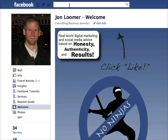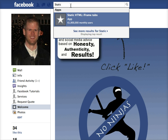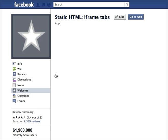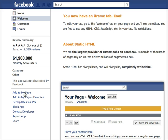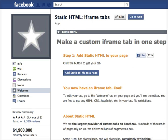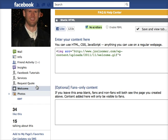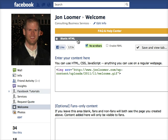It's really simple — ridiculously simple. You go to the Static HTML iframe tabs page for the application, scroll down, and click on 'Add to my page.' You select your page, and it will bring up your page. Go back to your page and it should show up on your menu on the left-hand side. If it doesn't, go into Edit Info, then Applications, and find the welcome tab.